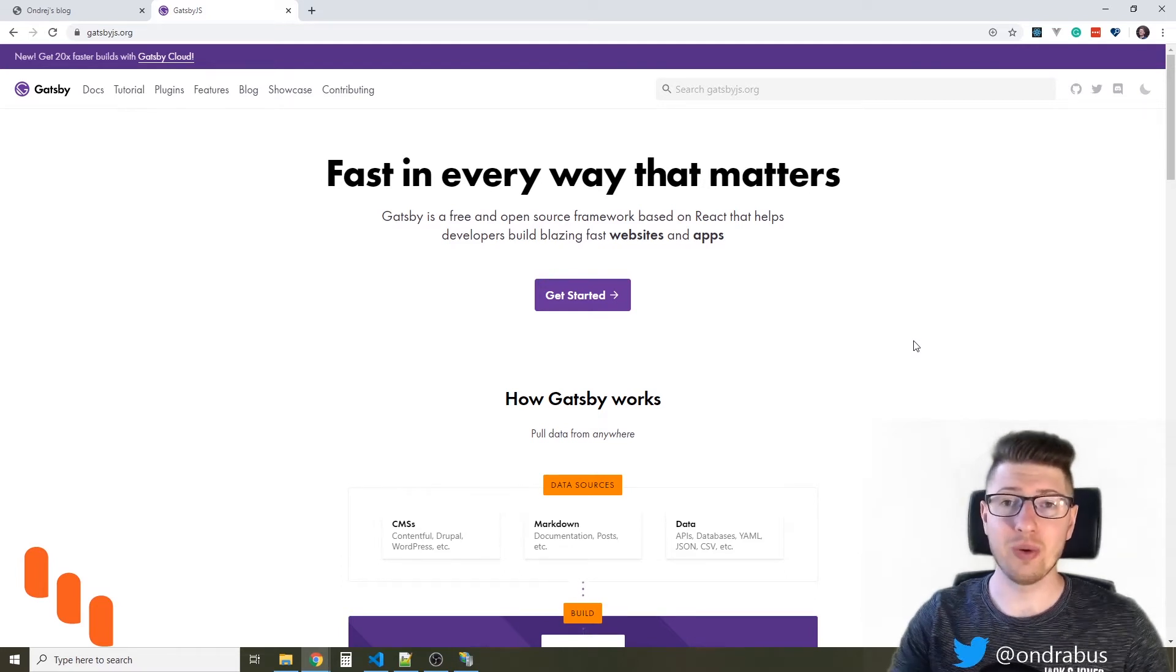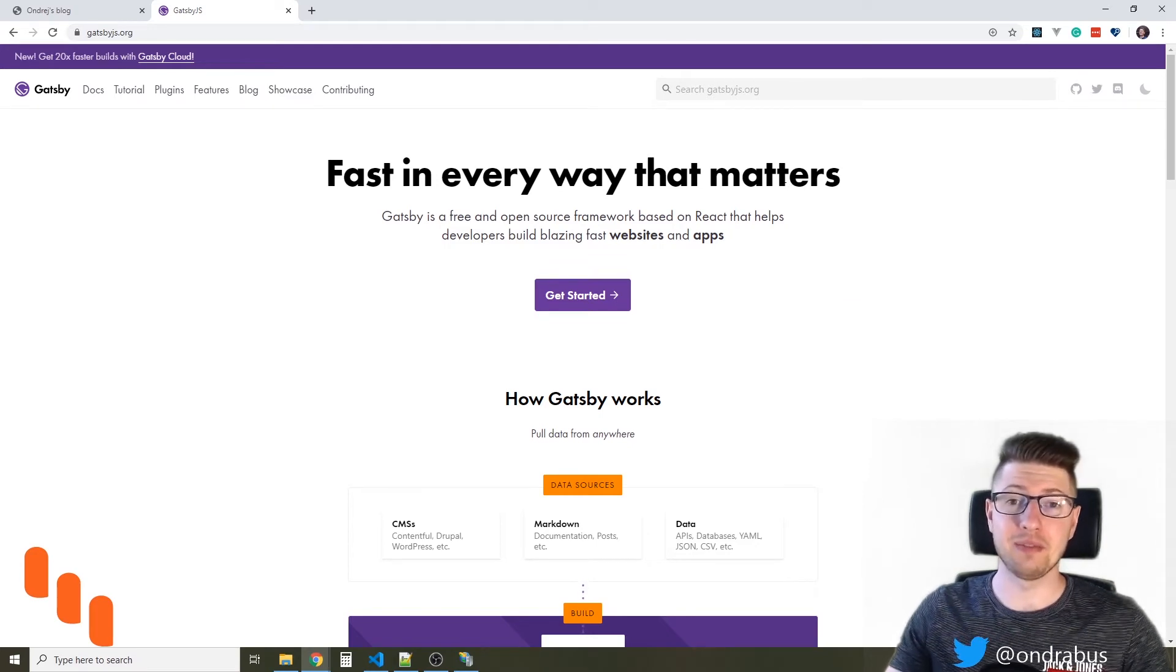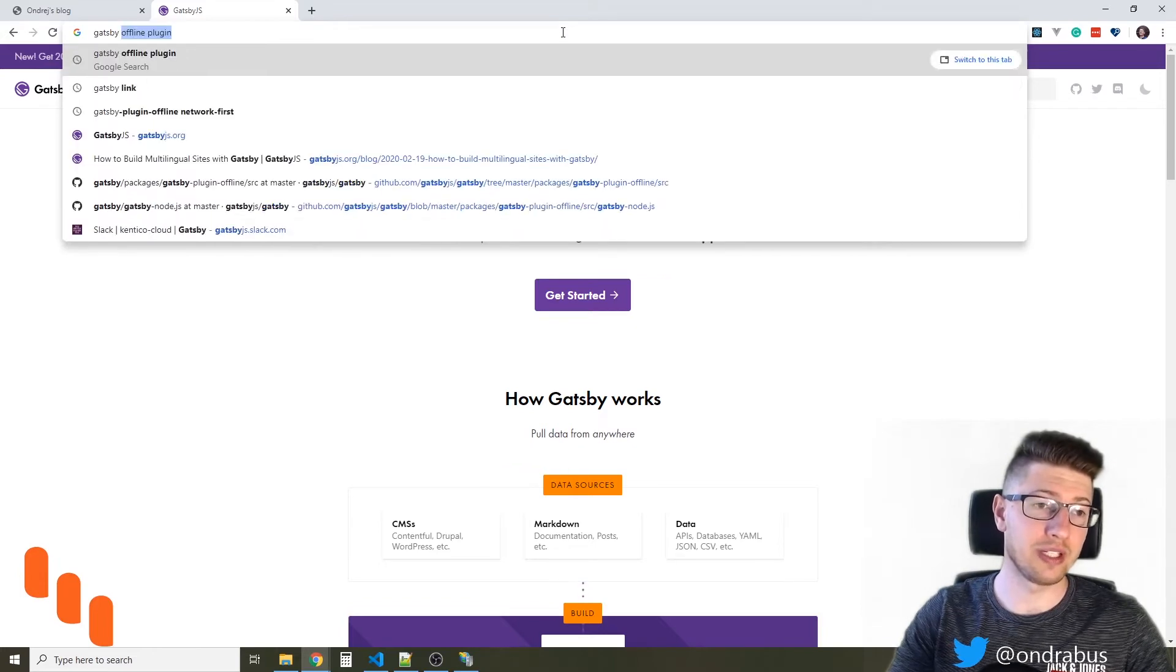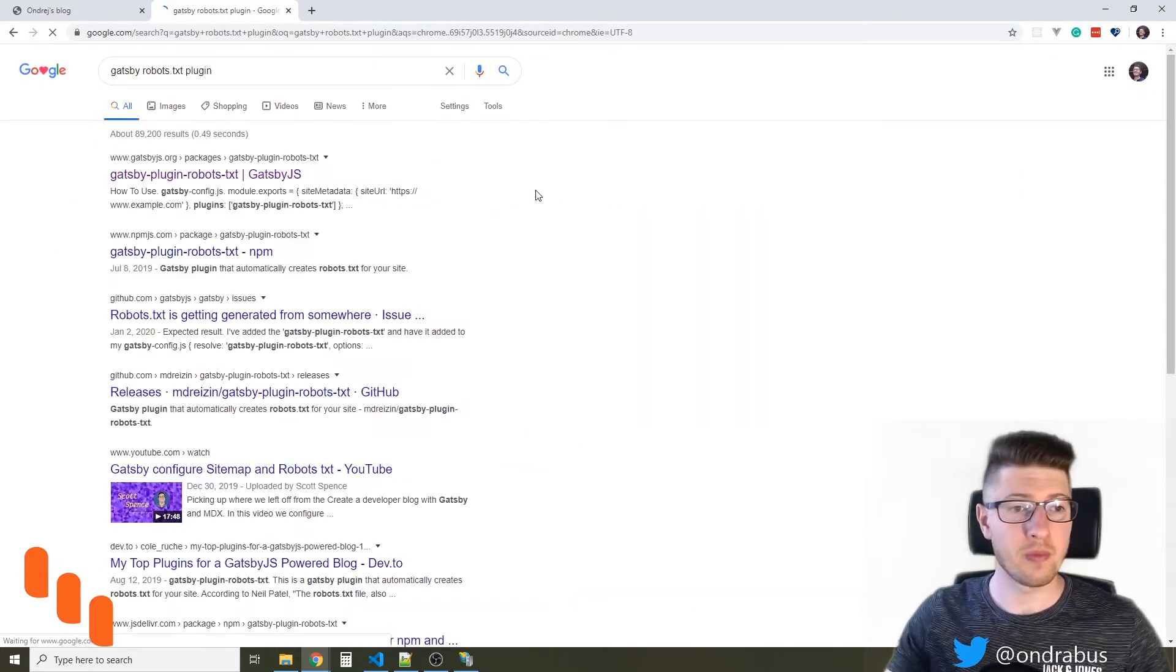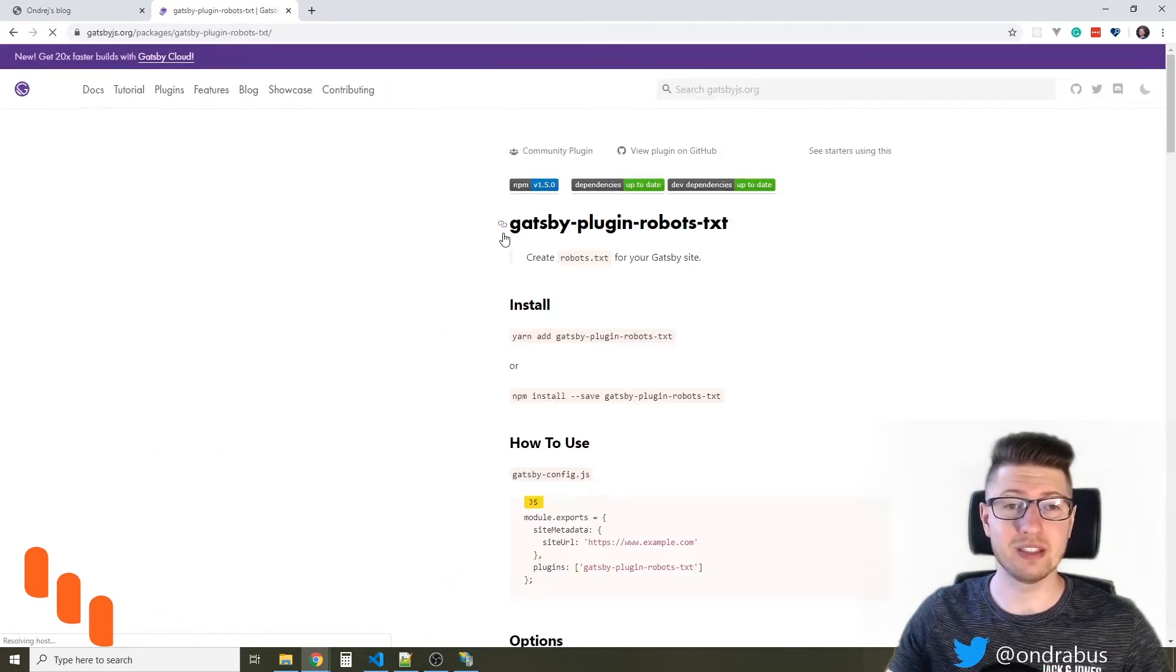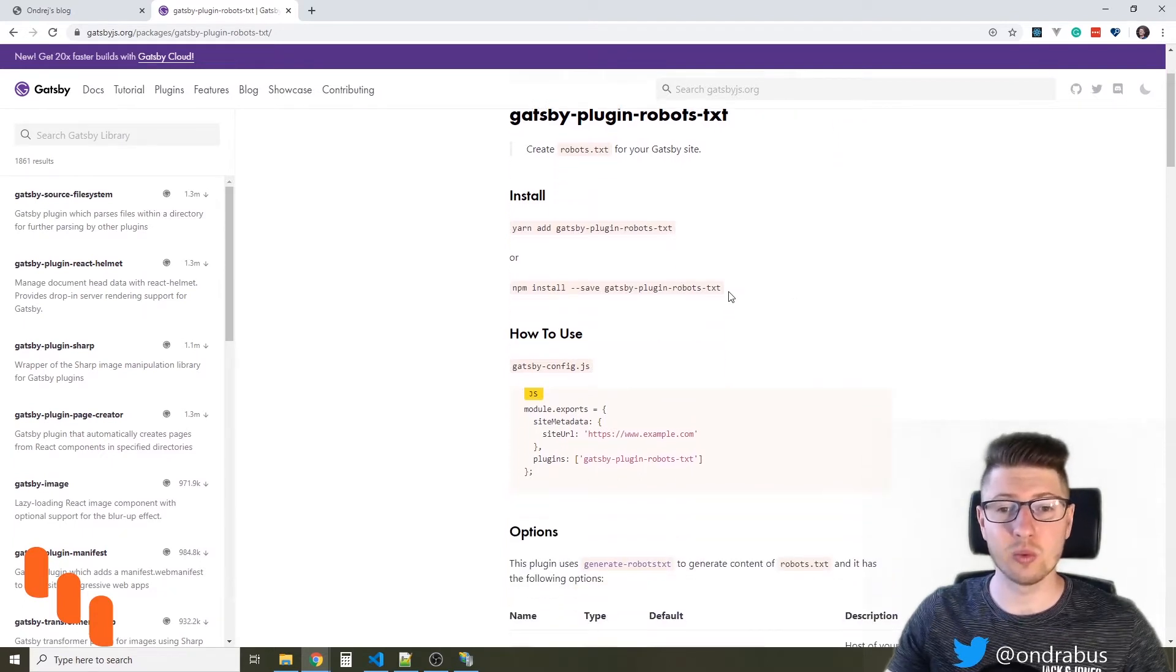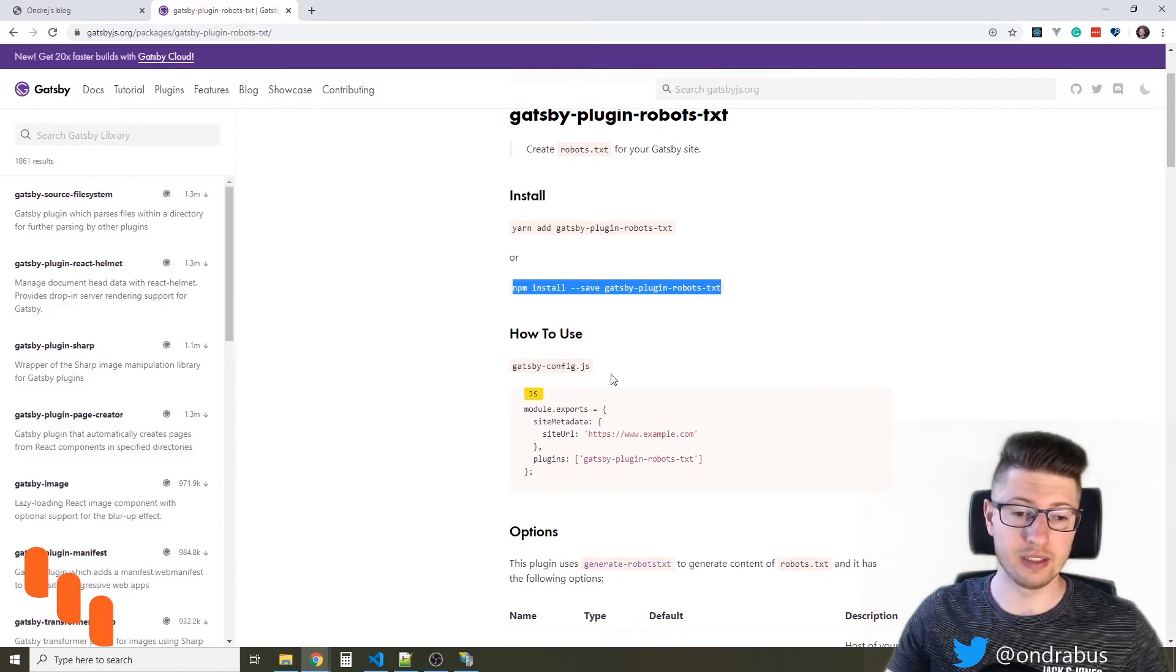So how can we add the robots.txt file into Gatsby site? Well, first of all we can go and look for Gatsby robots.txt plugin and we will reach the Gatsby plugin robots.txt page in the Gatsby's documentation. So just like with any other plugin, I'm just gonna install that into my site.